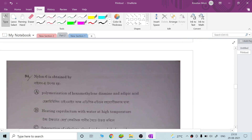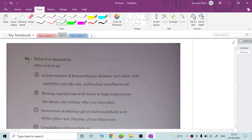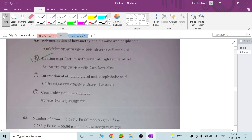Nylon 6 is obtained by — so nylon 6 is produced. The monomer of nylon 6 is caprolactam. Heating caprolactam with water at high temperature gives nylon 6. So option B is correct.